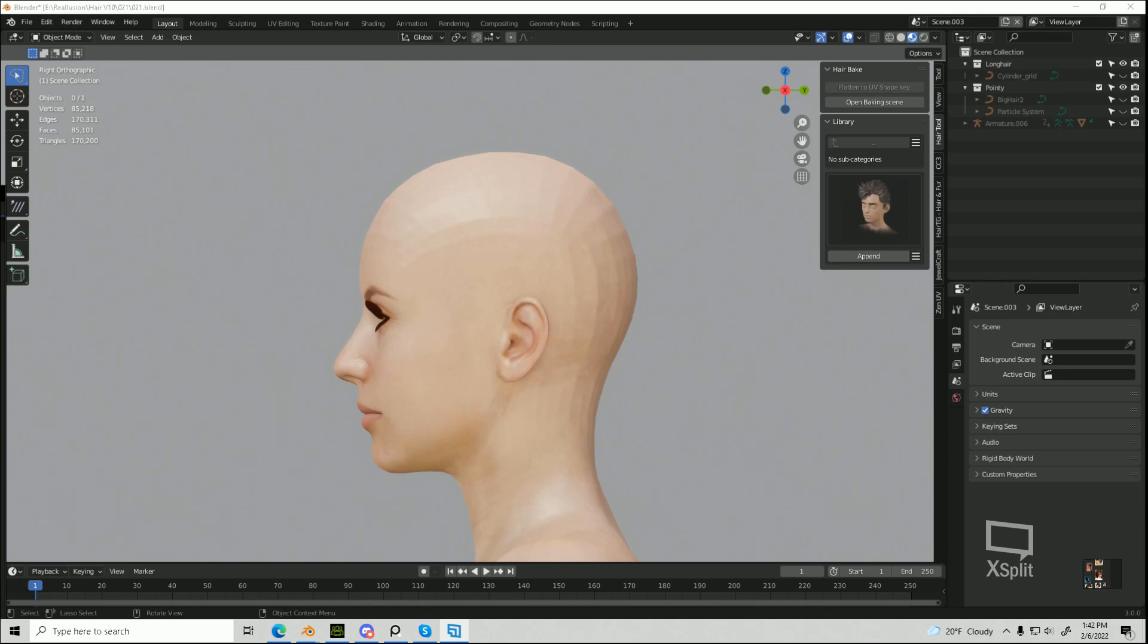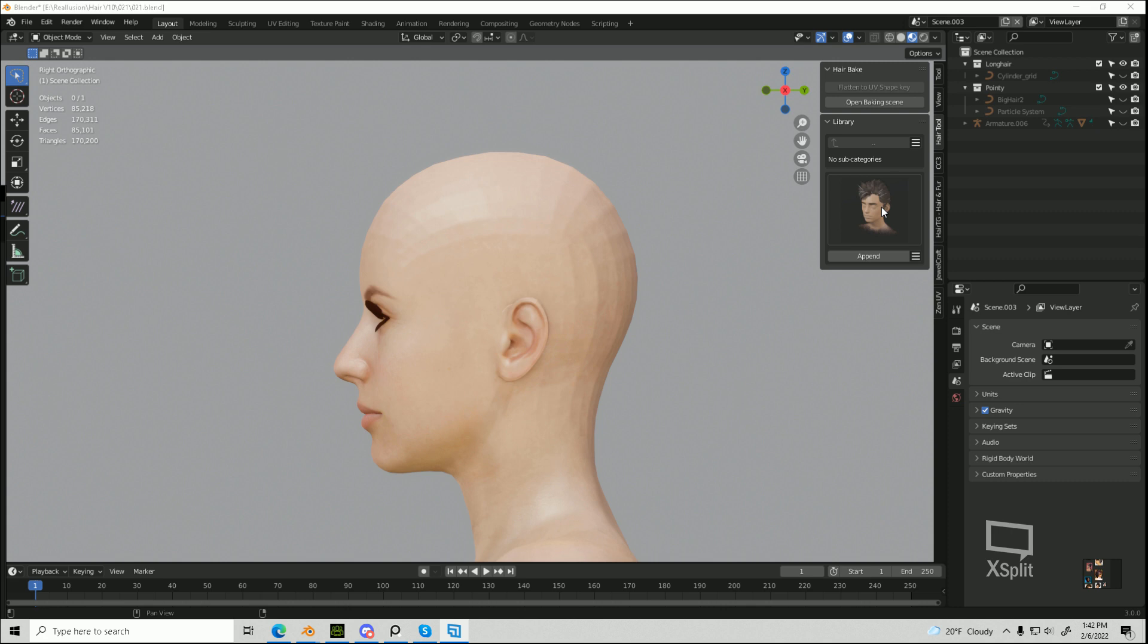Hello HairTools users, this is going to be a quick tip tutorial on applying short hair and using the presets in the library and getting it to fit up to your character.